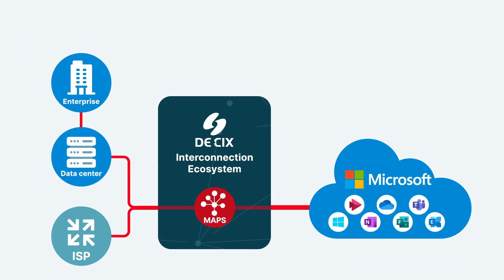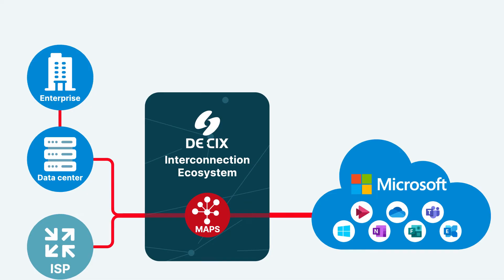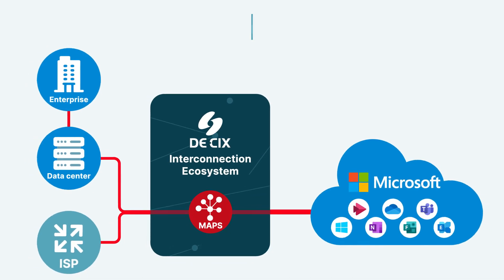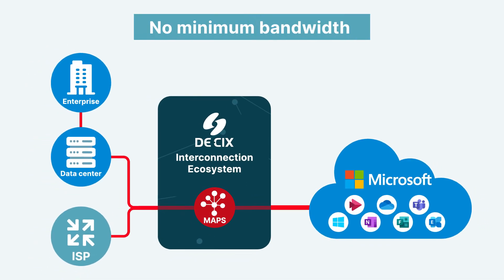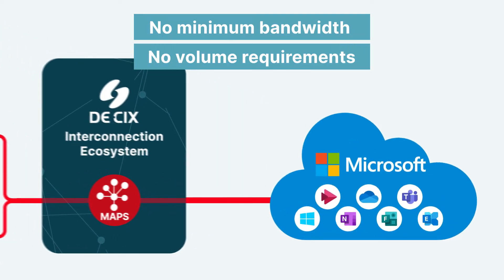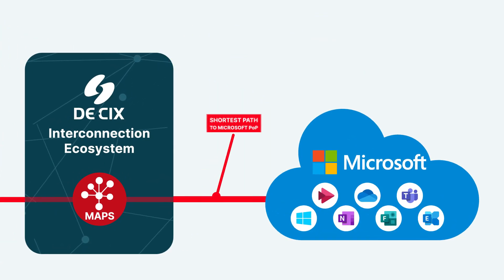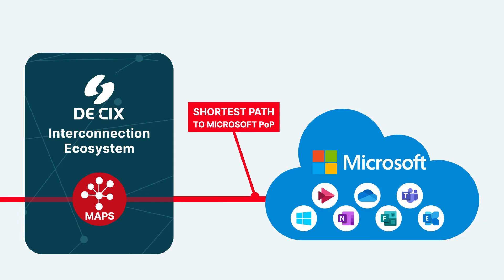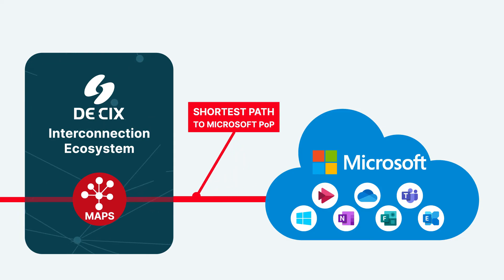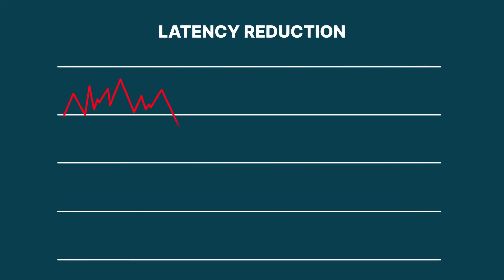With Maps, Microsoft customers can take advantage of it without minimum bandwidth or volume requirements. Maps via DKix guarantees each enterprise location the shortest path to the nearest edge point of presence in the Microsoft network. This can produce eye-popping latency reduction.